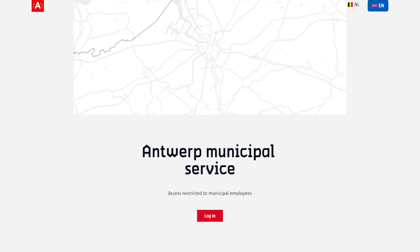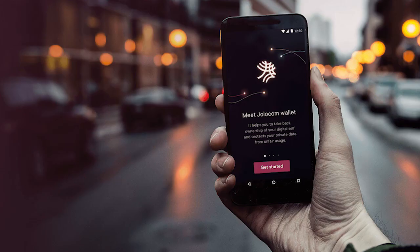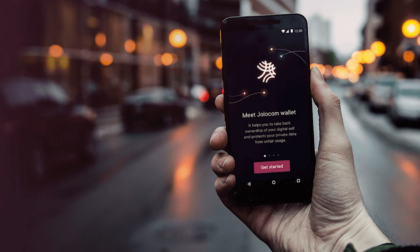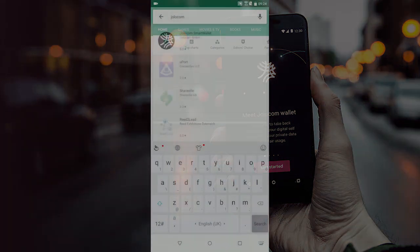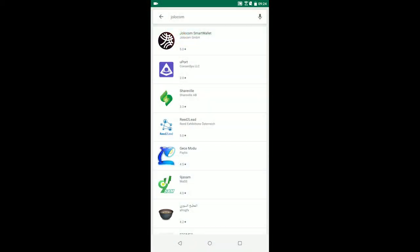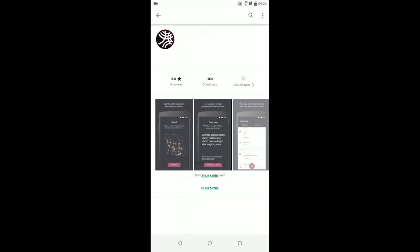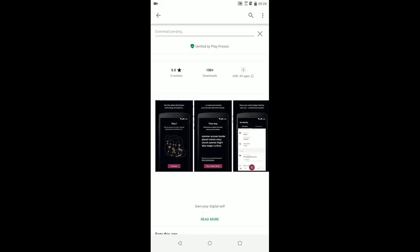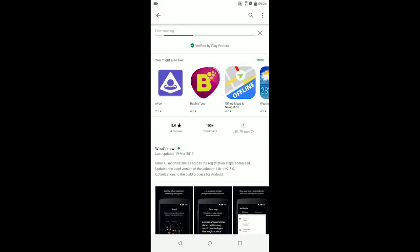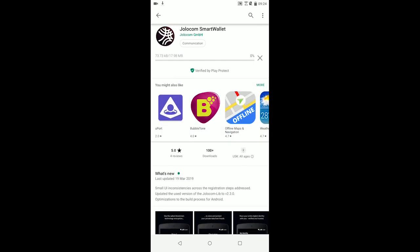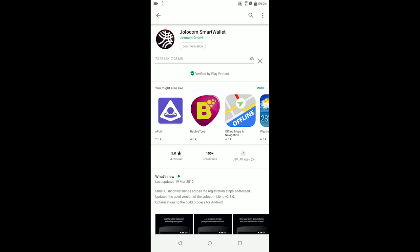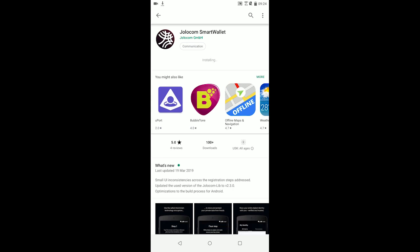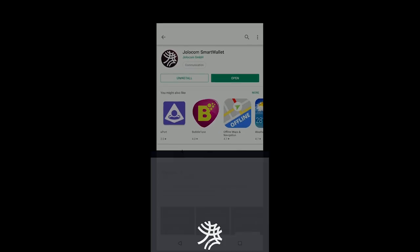Before heading to the municipal office for our first demo, our imaginary citizen will need to download YoloCom's mobile application for credential management onto a personal device. Our citizen's phone is running the Android operating system, so we head to the Google Play store and download the YoloCom smart wallet. Once the installation is finished, the citizen can launch the application.